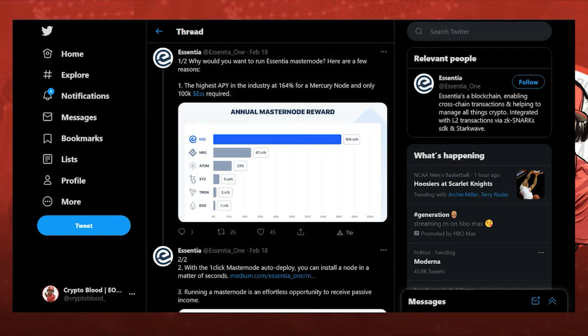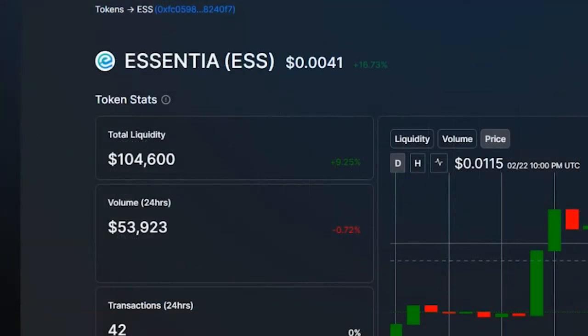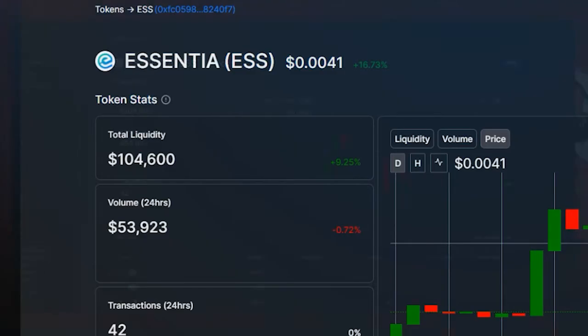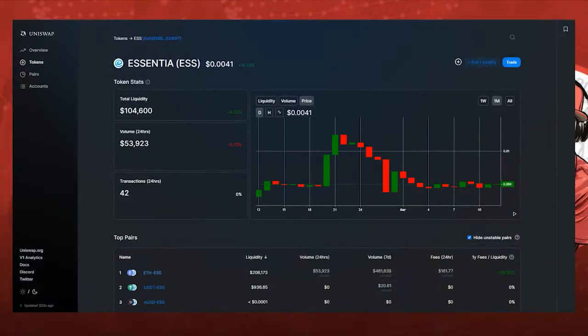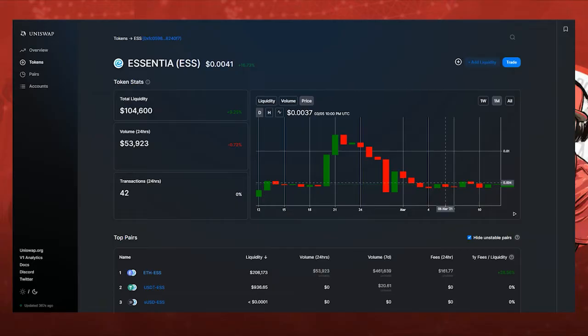But get it while the getting is good because you can set up a master node at this price, currently at today's price of 0.004 cents, roughly about $400. You can create a master node. Typically these types of things cost you thousands of bucks, but you can set it up for only about $400 right now at 0.004 per token. When I first brought this project to your attention on my channel I think we were trading at 0.0037 roughly.